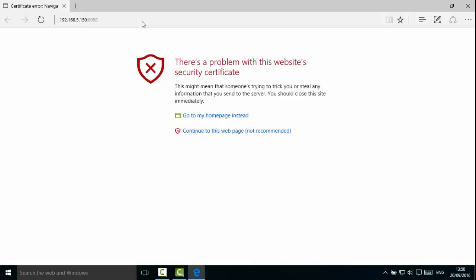As S-Series uses HTTPS protocol for login, you will be prompted with a certificate error. Please continue to this page or trust this site to go on.